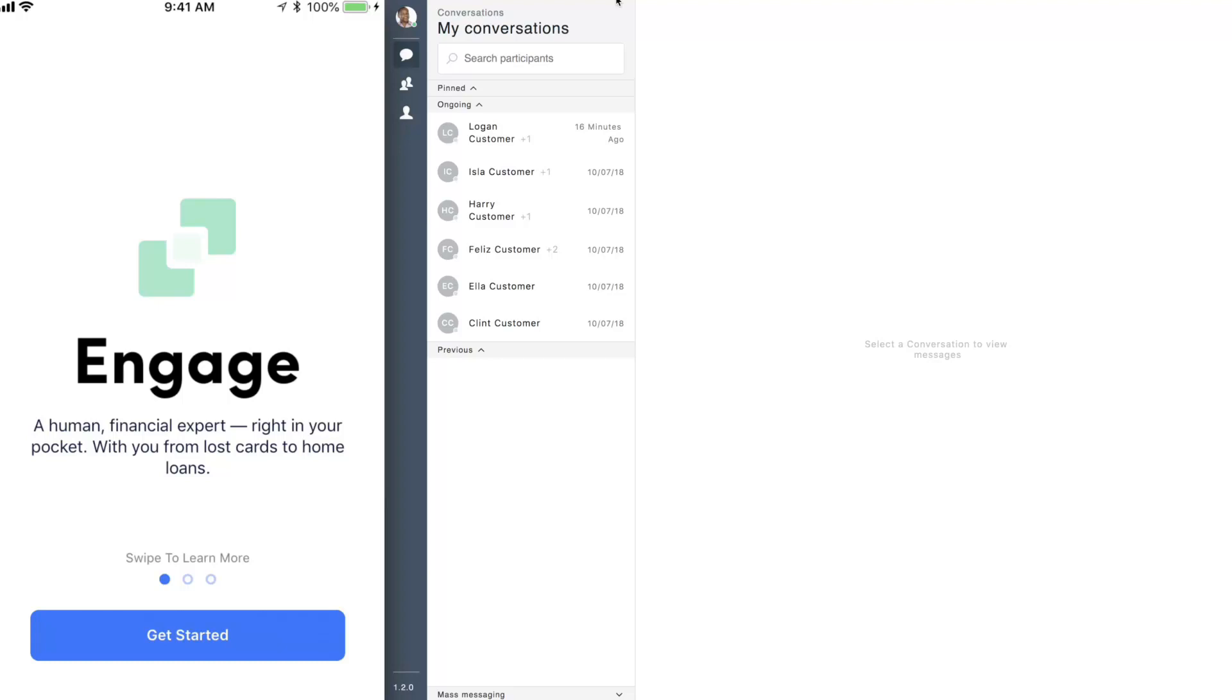Kony DBX Engage is a brand new way for your customers to connect with their own personal banker via a configurable mobile banking app.